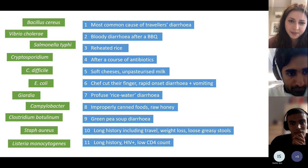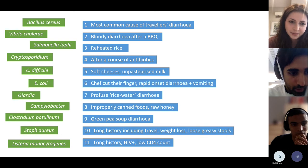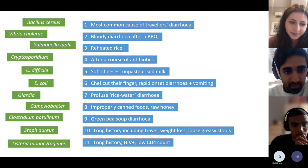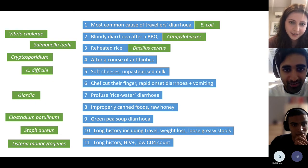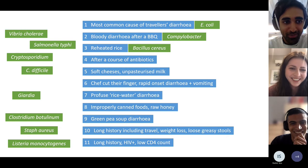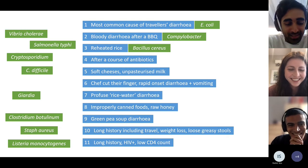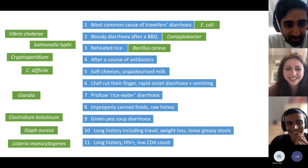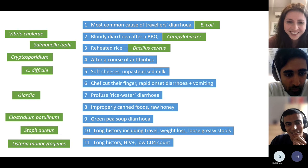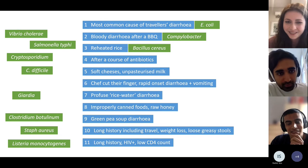Bloody diarrhoea after a barbecue — that's Campylobacter. Don't eat raw meats, everyone.